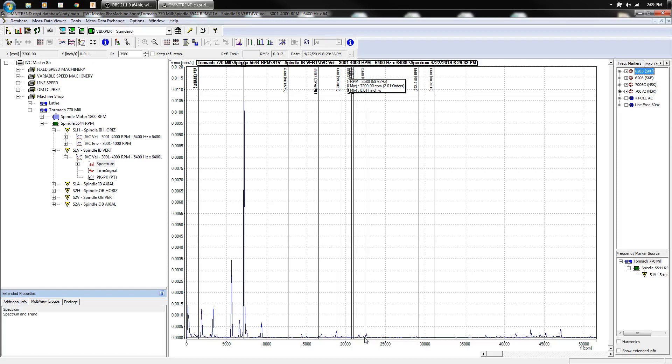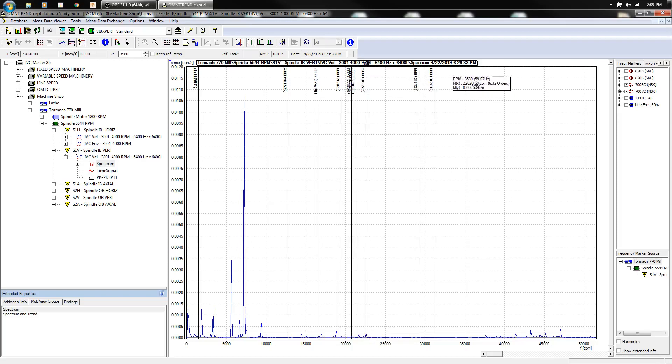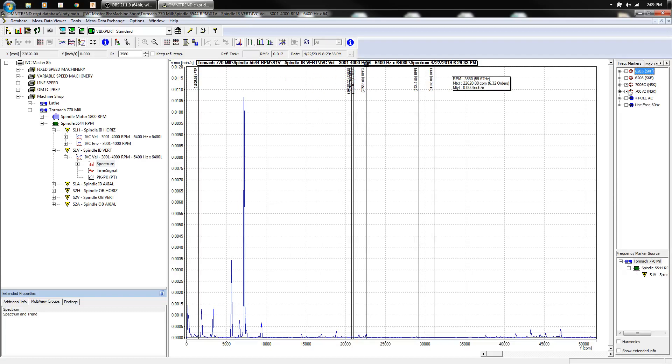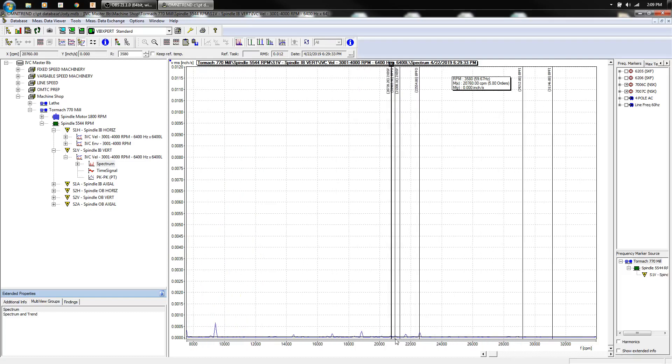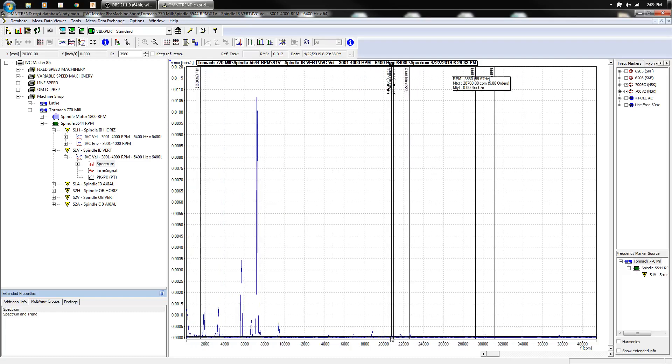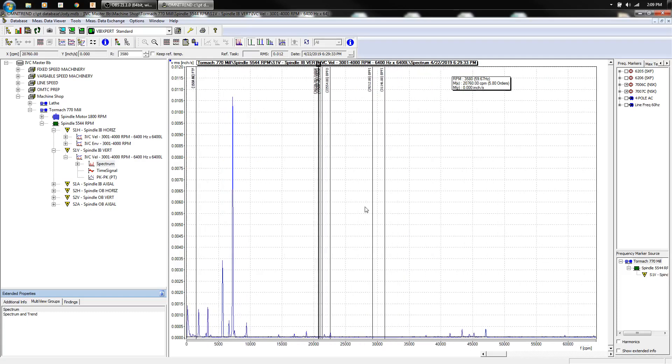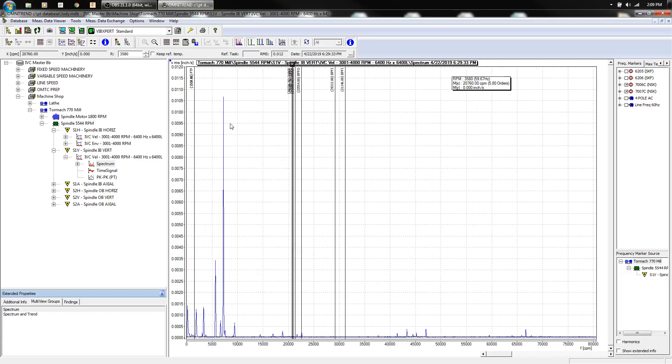We do have some bearing defects showing up real low. Motor bearings out of here. As you can see right in here we do have a couple peaks and ball spin fundamental train. Fortunately that is okay.